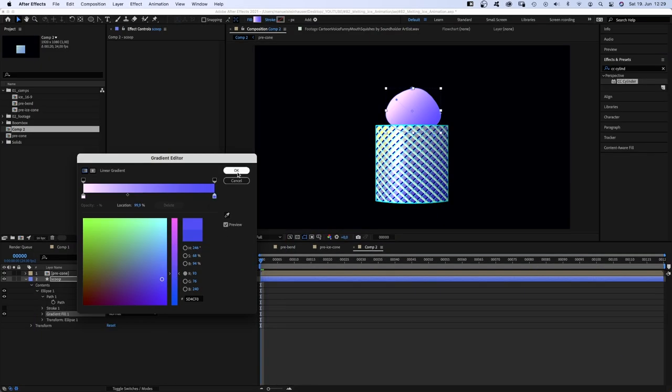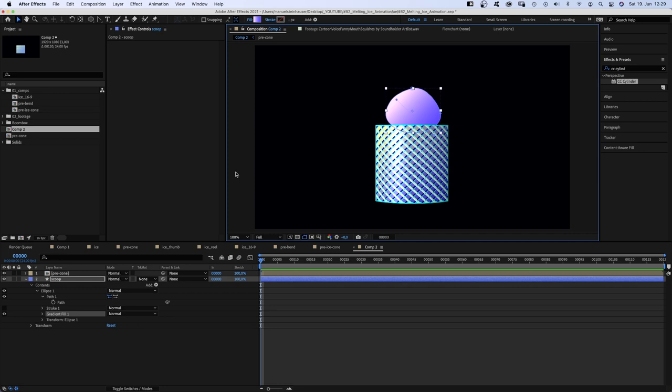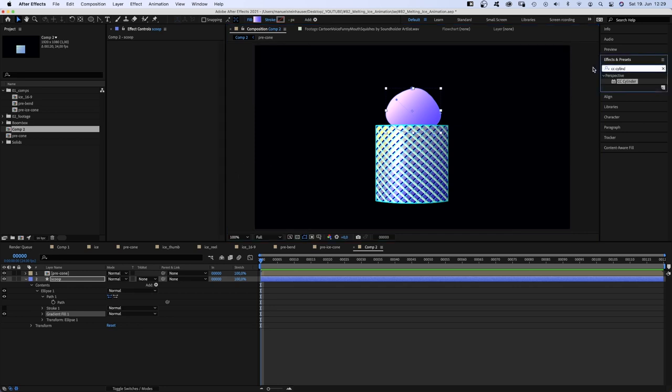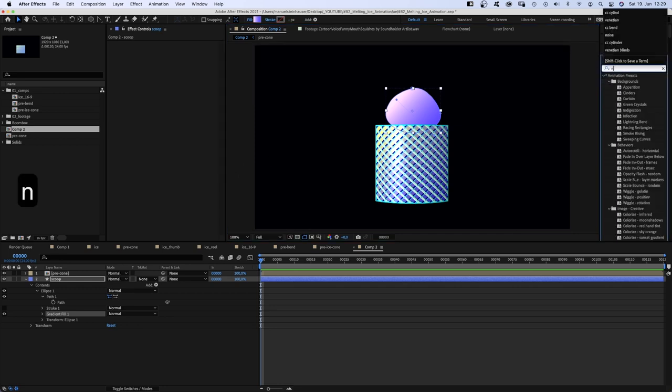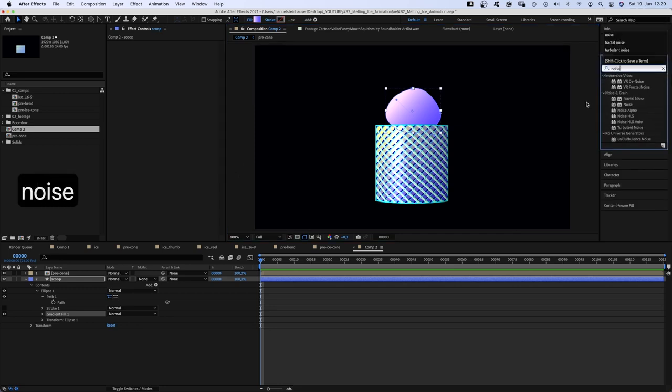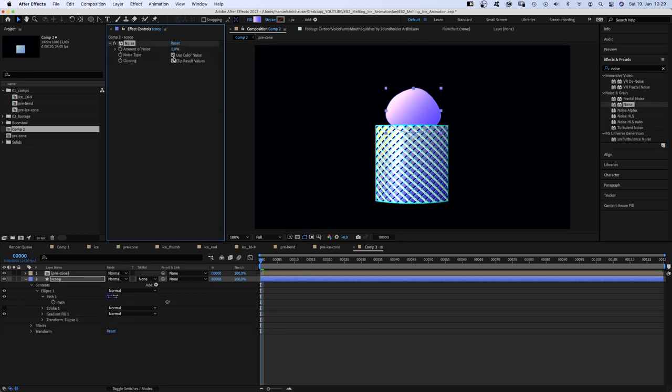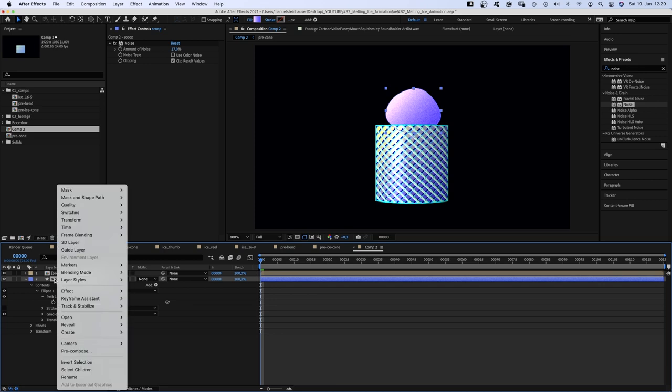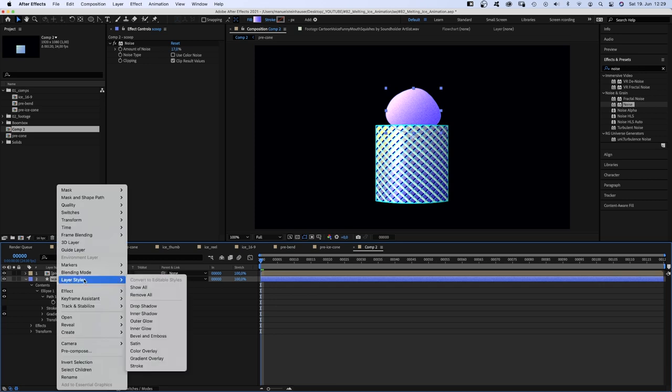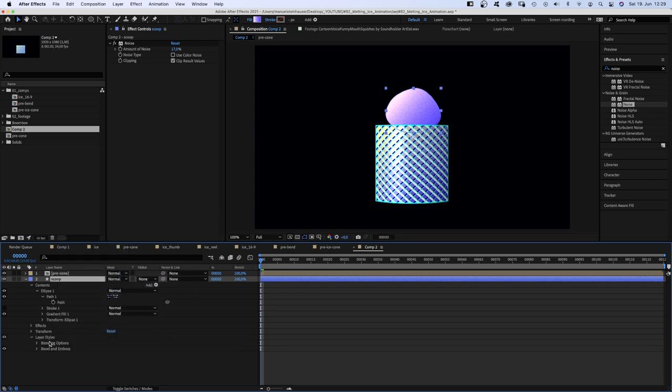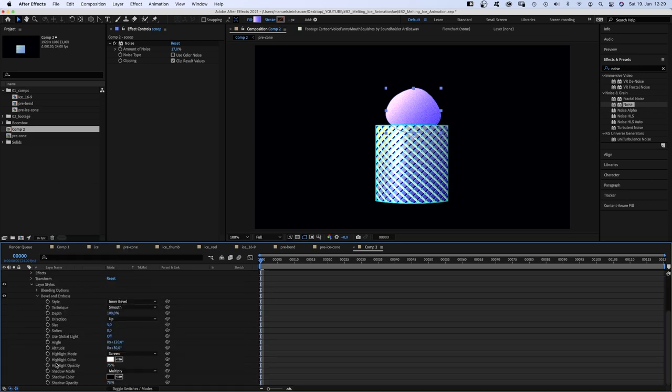The scoops are simple round shapes with gradient fills. For some texture, I love to add noise. Quite a bit. Alright. To add more detail, I added a layer style. In this case, bevel and emboss. And adjusted some settings.